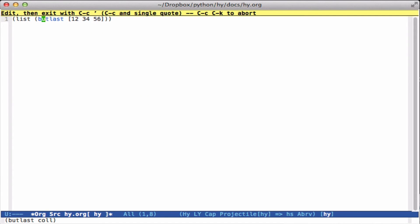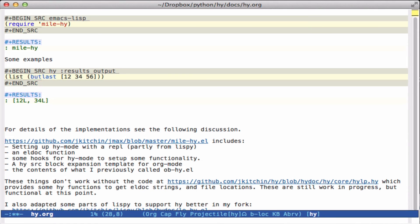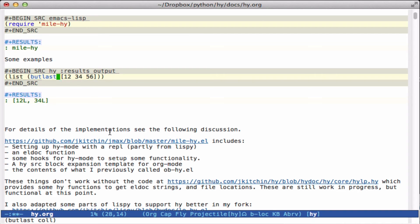These things are pretty helpful when you're trying to learn Hy code and figure out what exactly is it doing, what should the syntax of a function be. These things remind you of that.